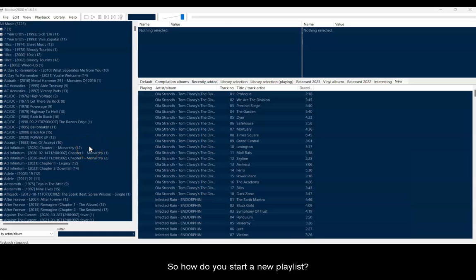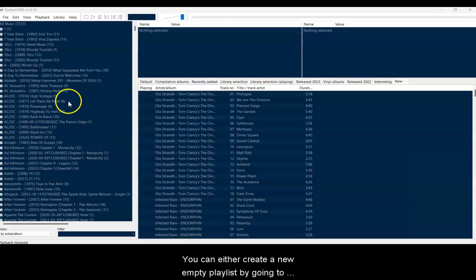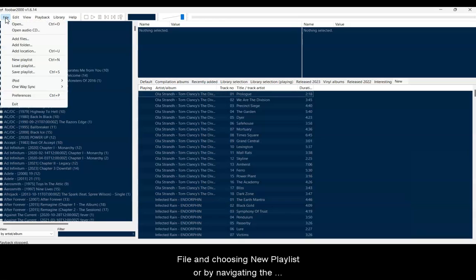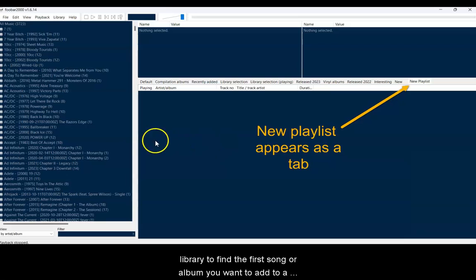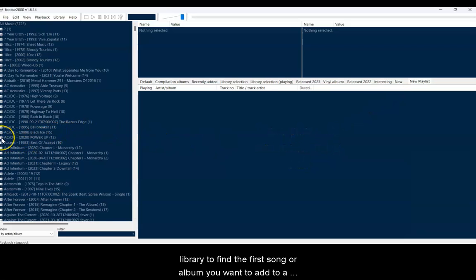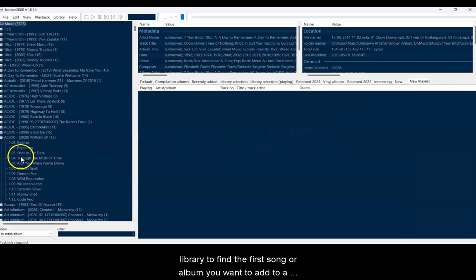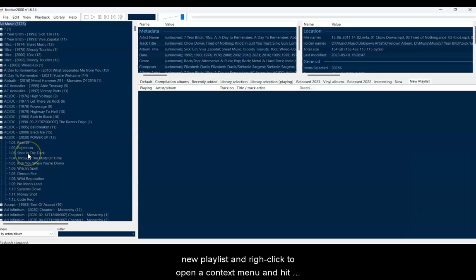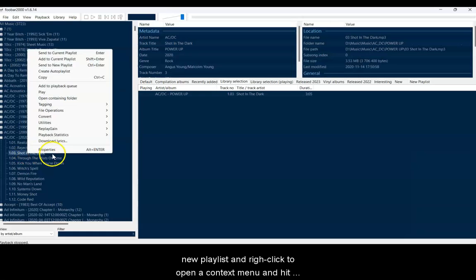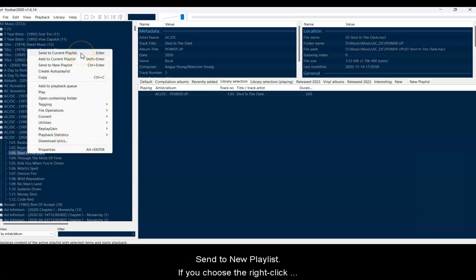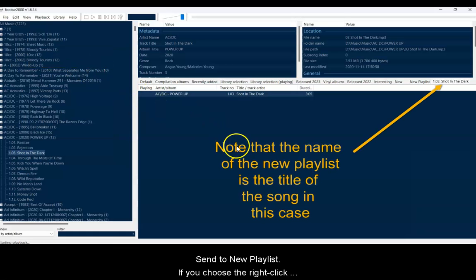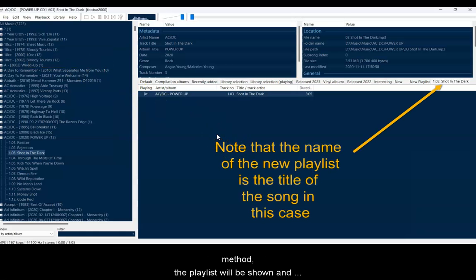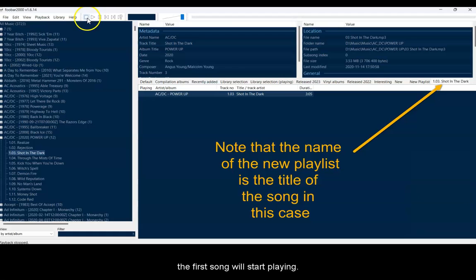So how do you start a new playlist? You can either create a new playlist by going to the File menu and choosing New Playlist, or by navigating the library to find the first song or album that you want to add to a new playlist, and then right-clicking it to open a context menu, and then hit Send to New Playlist. If you choose that right-click method, the playlist will be shown and the first song will start playing.